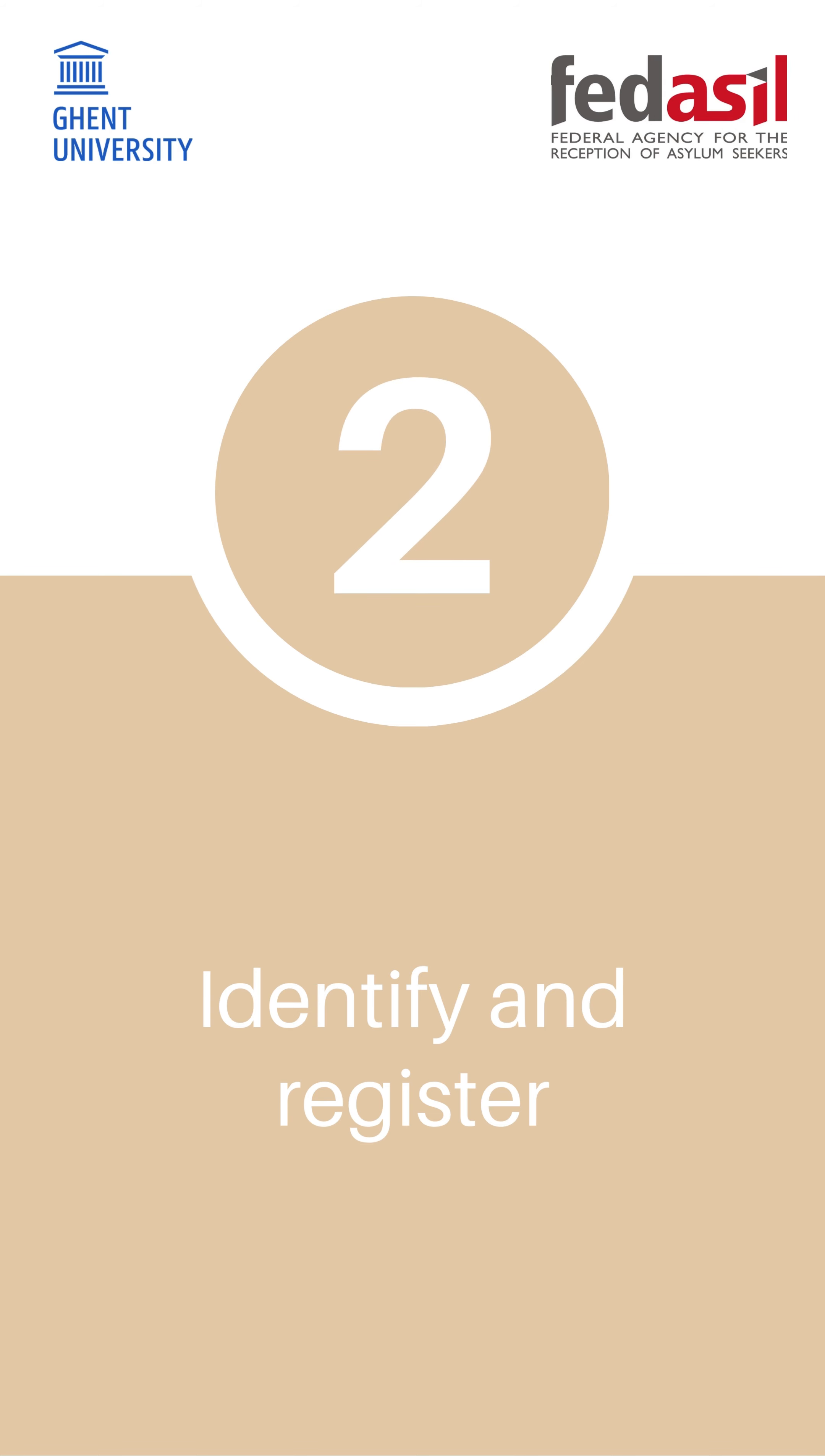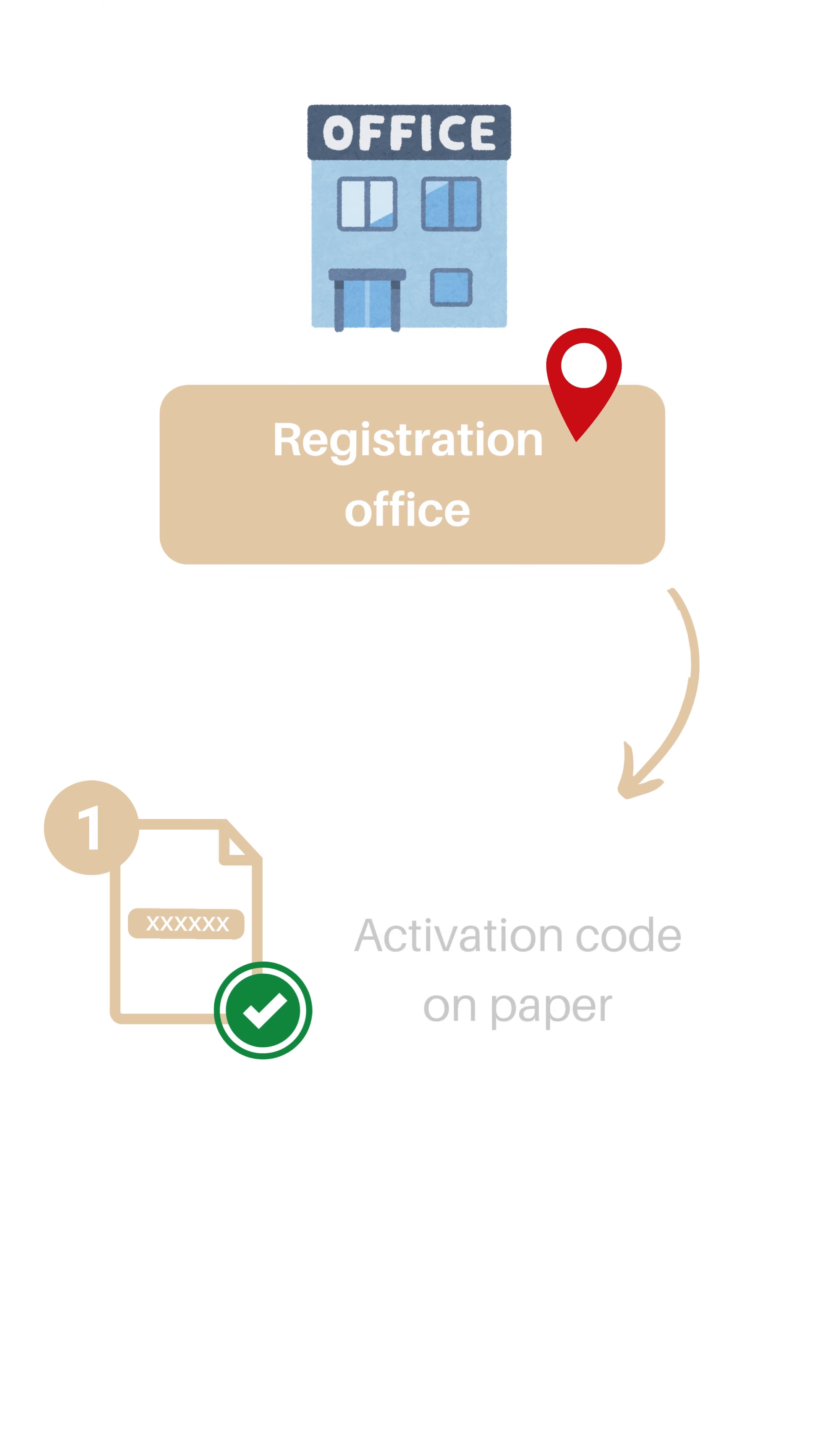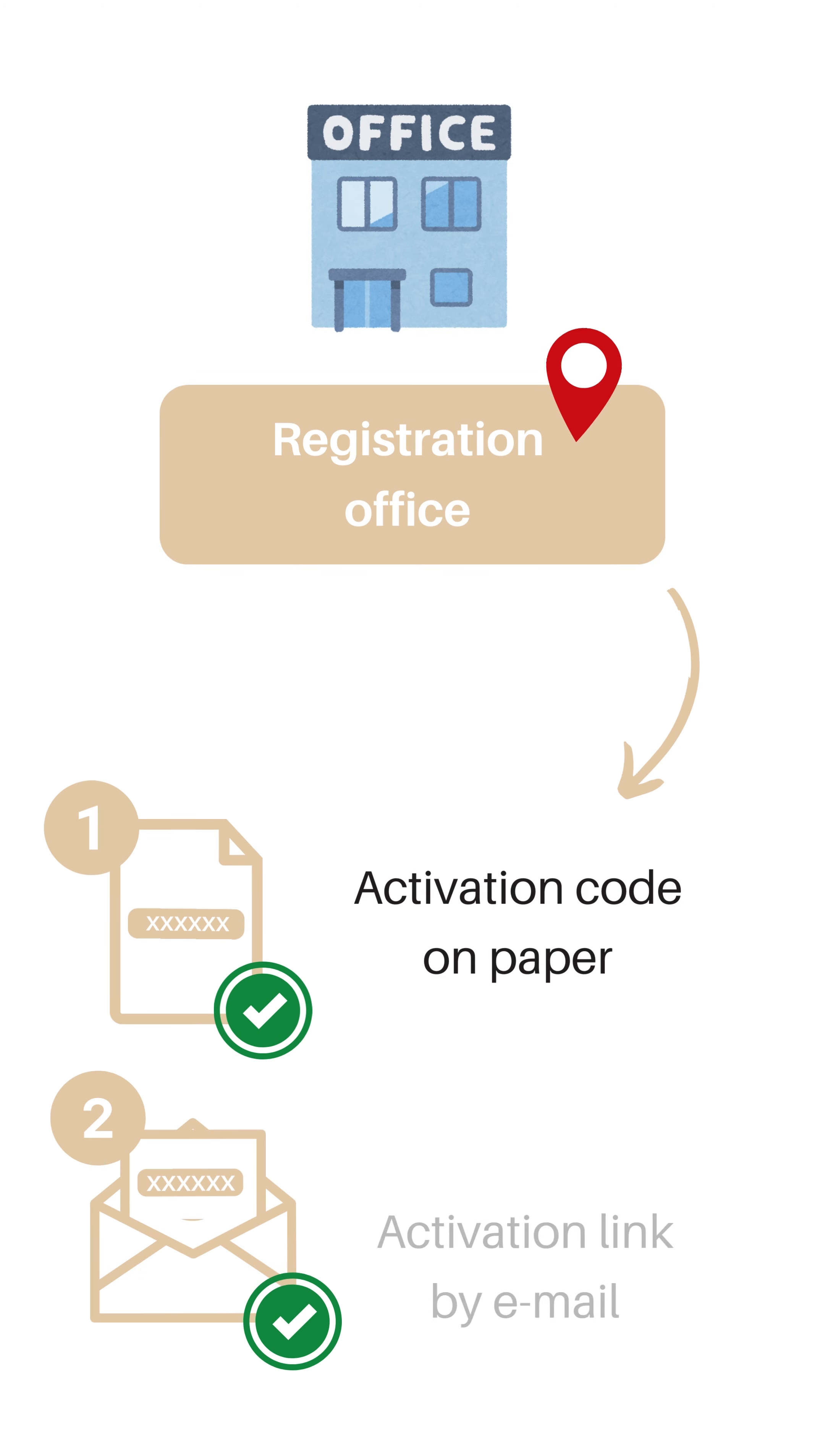Step 2. Identify and register. Go to the registration office of your commune, or online if possible, to identify yourself and register. You will receive an activation code on paper and activation link by email.